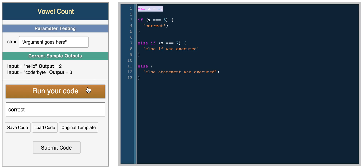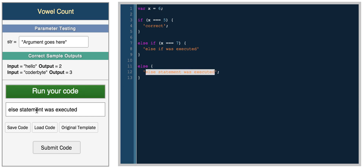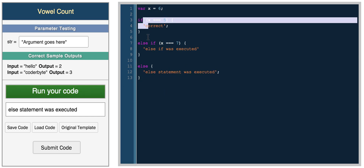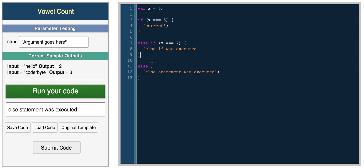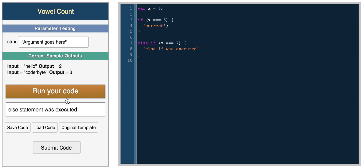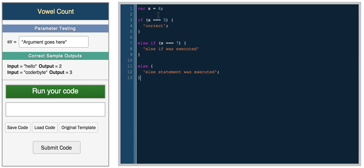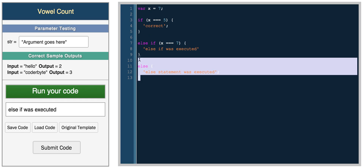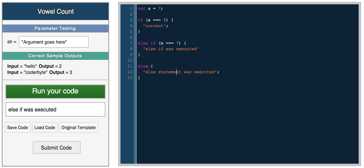If we set x equal to five we get 'correct'. If we set it equal to six we get 'else statement was executed', because it checks if x is equal to five — it's not — if it's equal to seven — it's also not — so it prints the final else statement. If we set x equal to seven we get 'else if was executed'. So these are the basic statements you'll usually need: if, else if, and else.